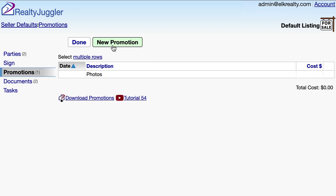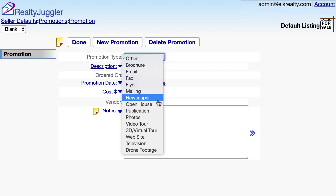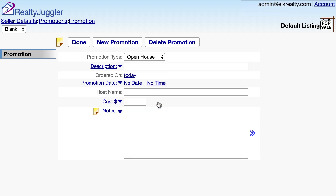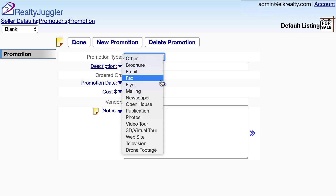I always do one open house, so I'll click on the new promotion button at the top of the screen and select open house. I'm going to leave the rest of these values empty. Since this is my default record, I just need to record the fact that I want to do an open house. I'll schedule the open house when I create my actual listing. Let's add a second promotion — this one will be for printing of flyers.